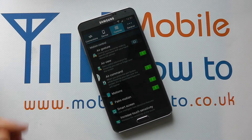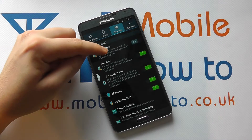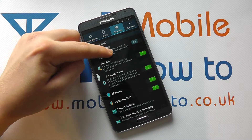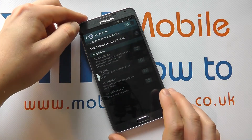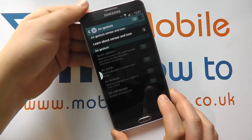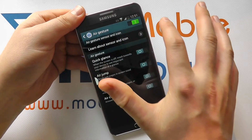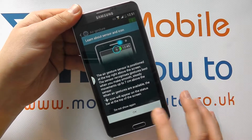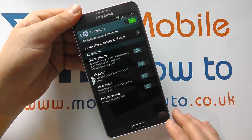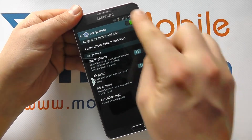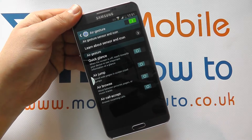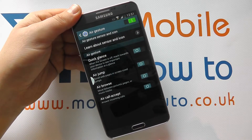So you also have air gestures. If we tap into air gestures, we can see all of these are switched off at the moment. But if I switch them on, we get further information on what these are. It uses the sensors at the top here.